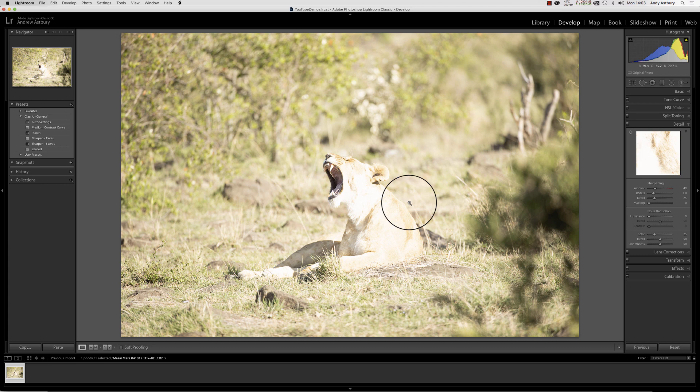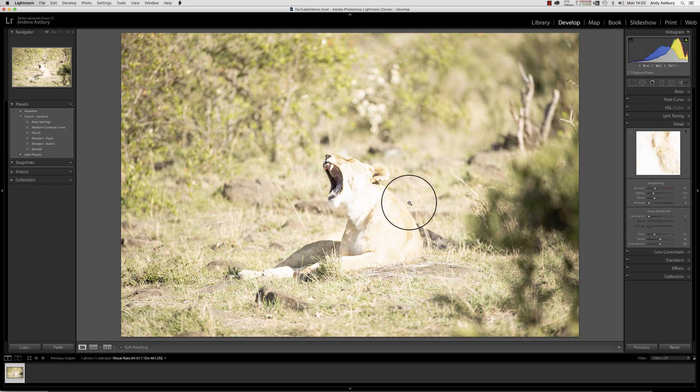It doesn't look brilliant, does it? This is what Lightroom does to your images.